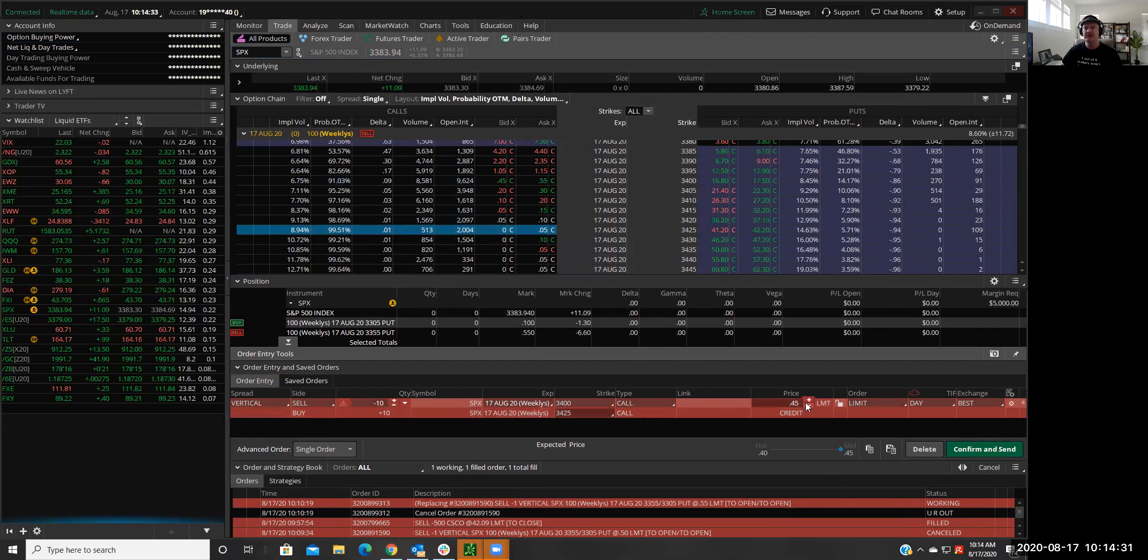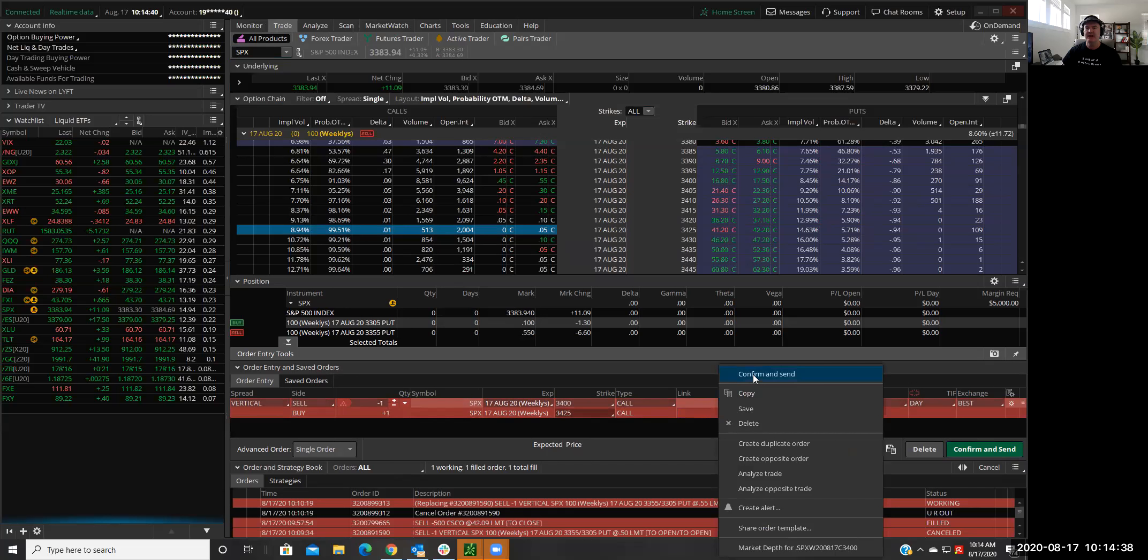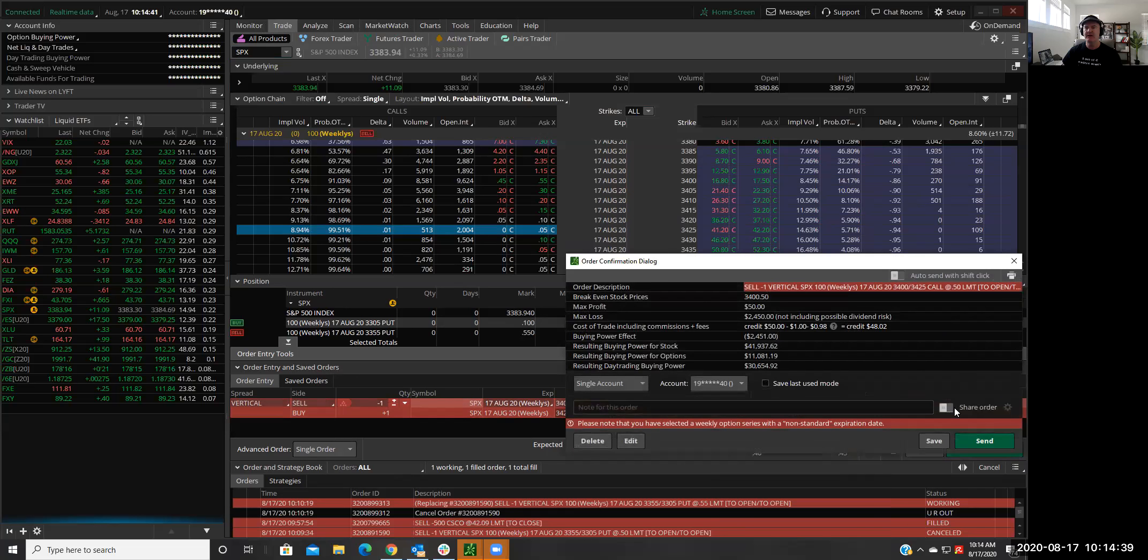So I'm going to jack that price up by a nickel, and we'll see if we can get one contract in on that guy. And I'll confirm and send.